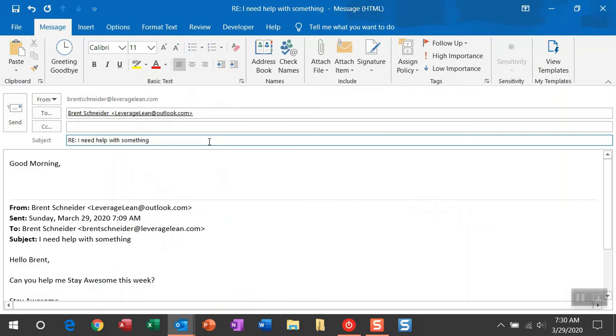Let me show you. You can just hit reply here, and it will automatically fire that greeting goodbye and enter in the appropriate text based on the time and the day of the week.